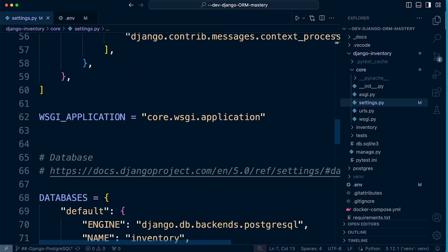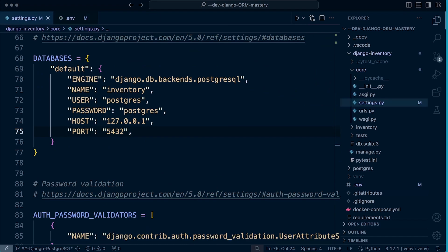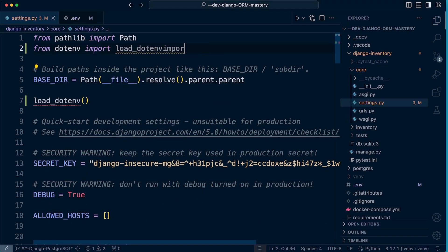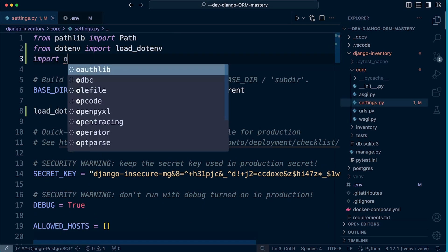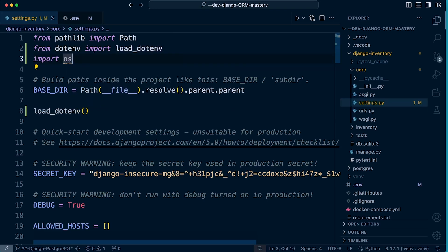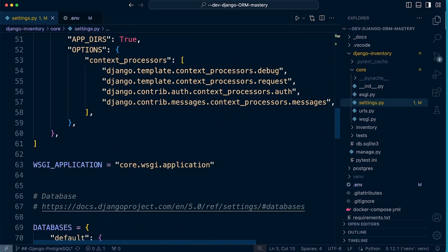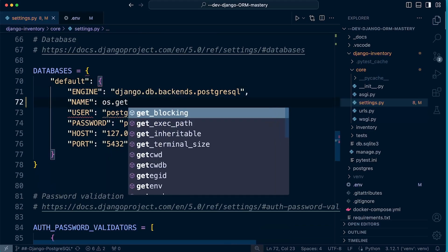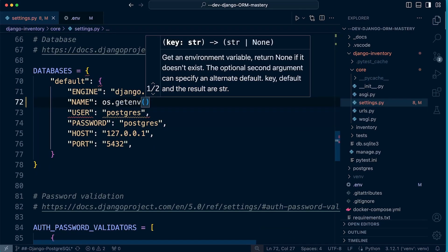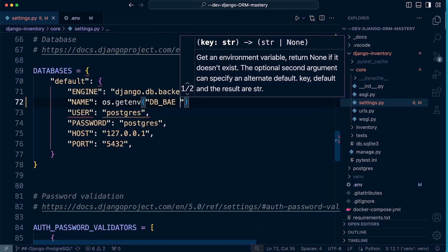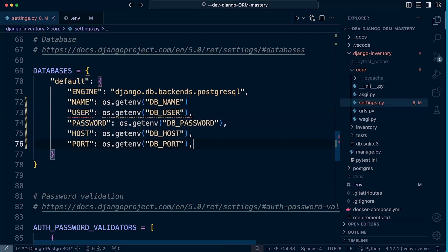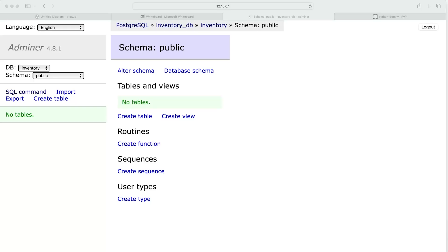Back in settings, we need to make those changes. To get the environment variables, we need to import os so we can use the os.getenv() function. Scrolling down, we can now change the database settings: NAME becomes os.getenv('DB_NAME'), and we do the same for all the other fields. That's how we retrieve all our environment variables. Don't forget the commas, and there we go — everything is swapped over to environment variables.